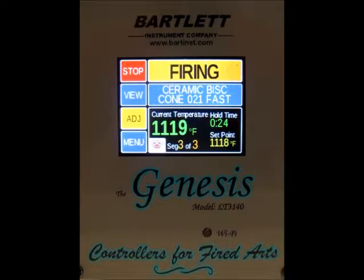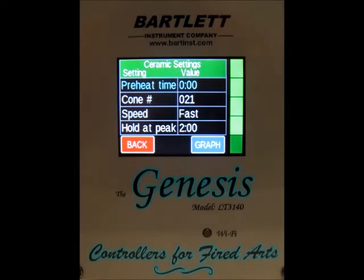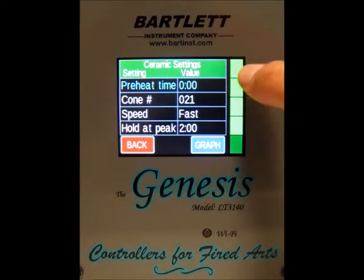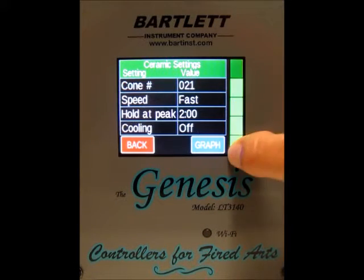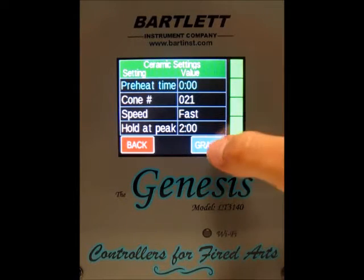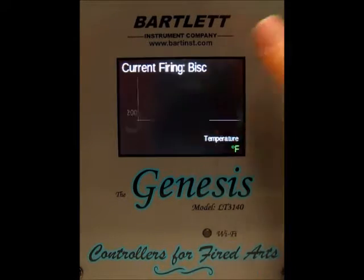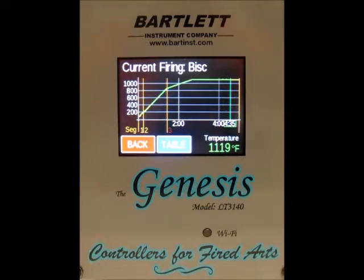The next thing we've got is the view button. If we press that, we can view the currently firing program. Use the scroll bar to see the rest, and then we can press the graph button to see a graph of the firing.